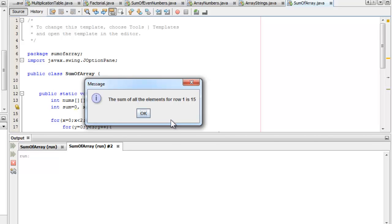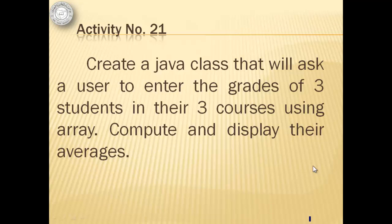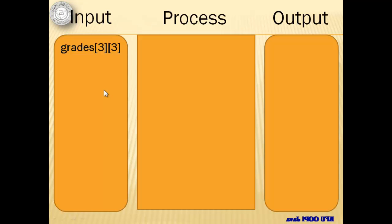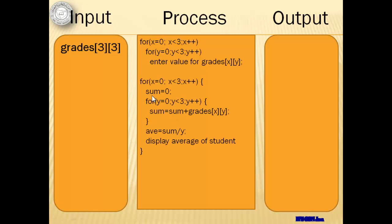Good job. Let's proceed to activity number 21. We will create a Java class that will ask a user to enter the grades of 3 students in their 3 courses using an array. We will compute and display their averages. So our input is an array of grades with 3 rows representing the 3 students and 3 columns representing the number of courses. We can input the grades by still using the 2 for statements, one for the row and the other for the column.